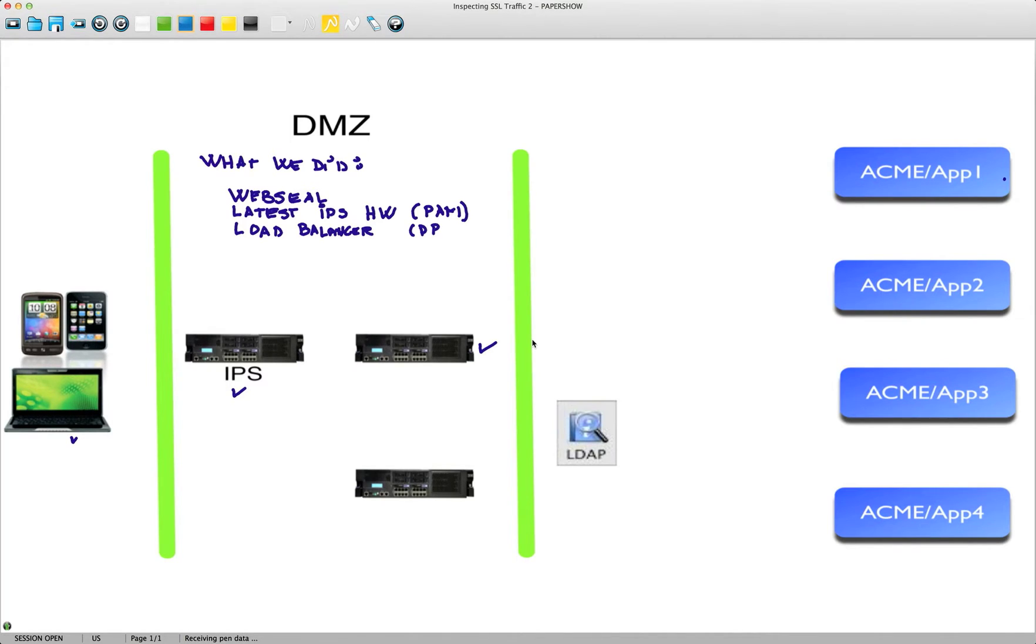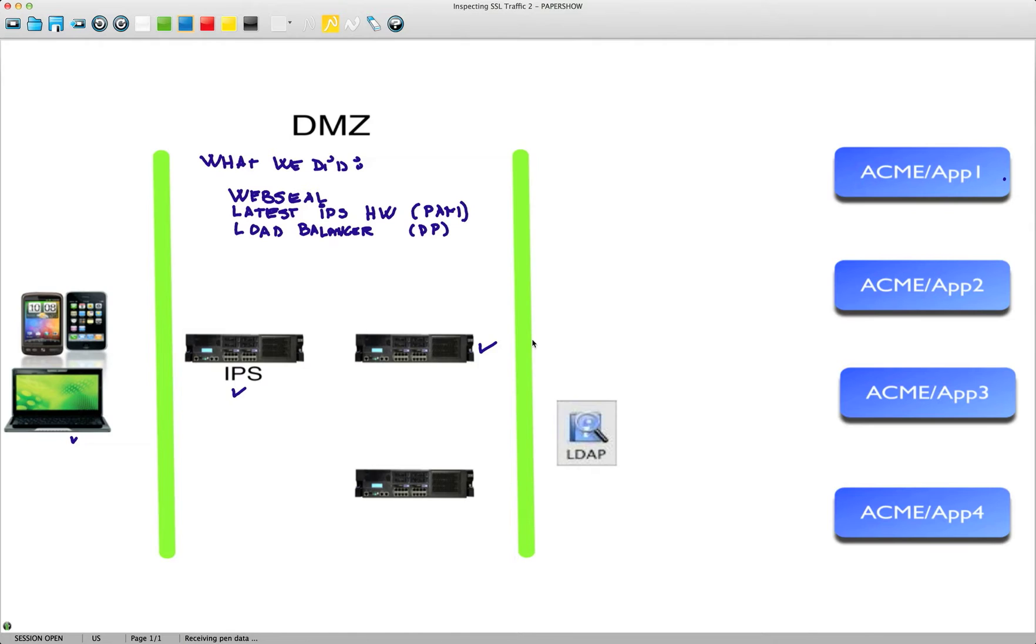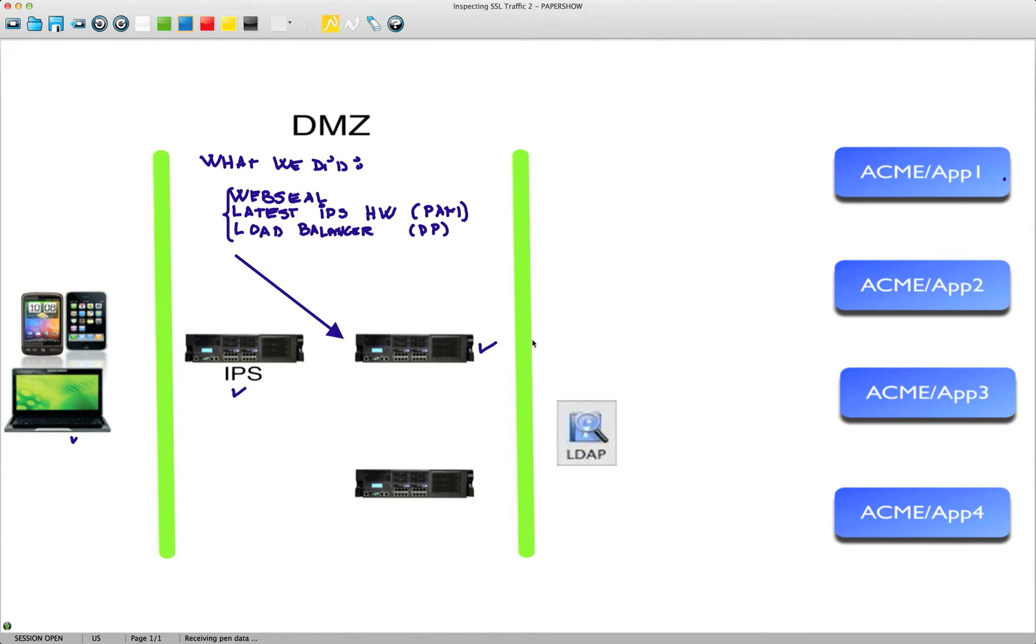These are all three very tested technologies, and the load balancer allows us to put multiple of these devices on the DMZ for high availability and added performance. We took all these three technologies and added them and put them to run in this hardware chassis.